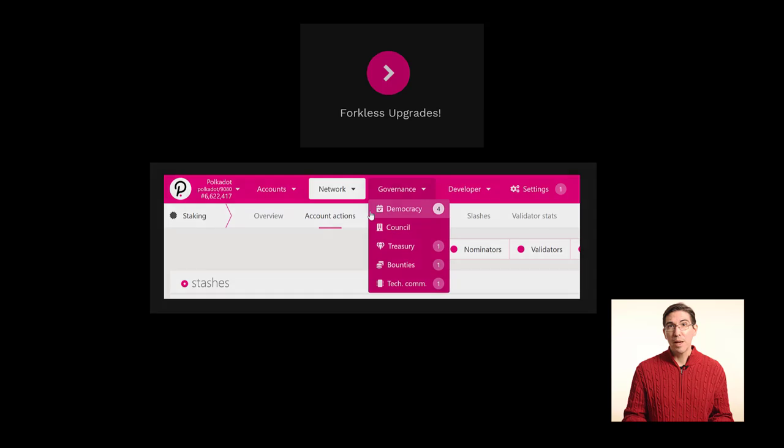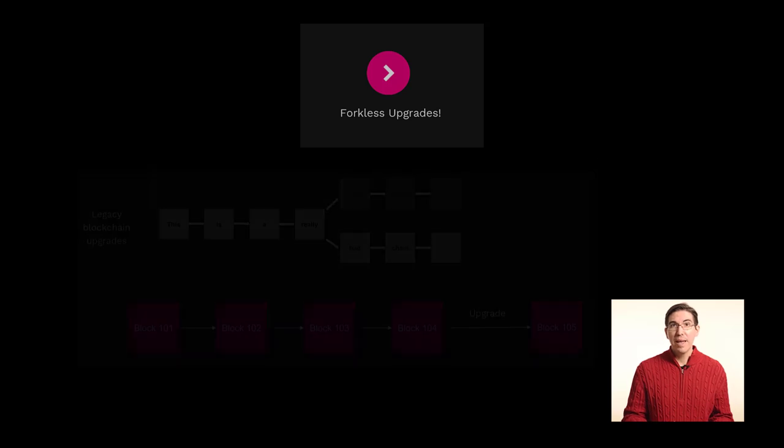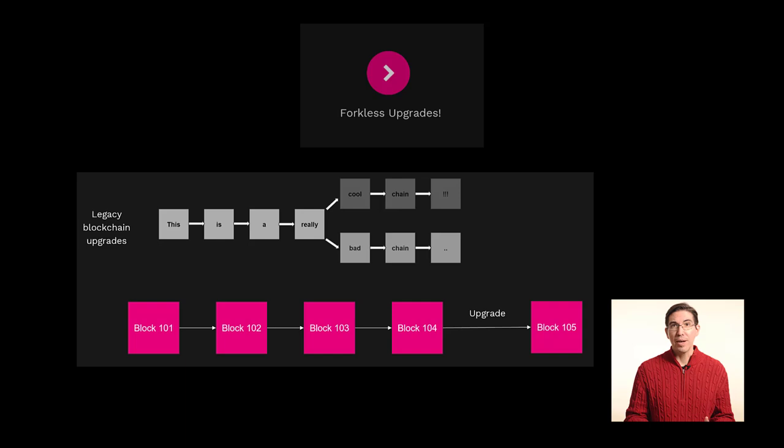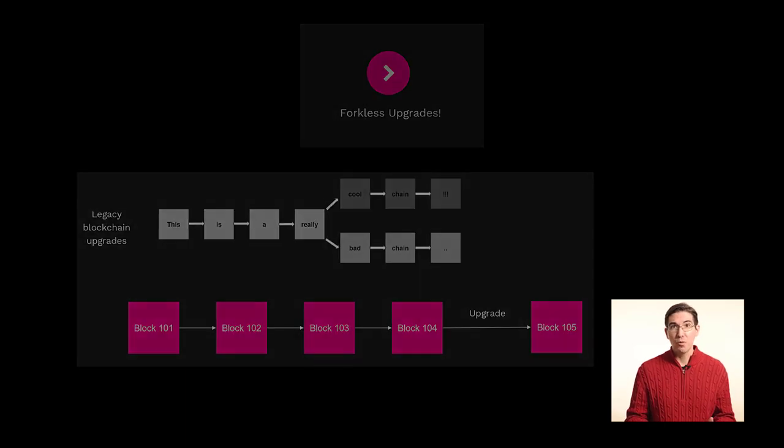And forkless upgrades, that is, updating the rules of the chain without insisting that node operators download and install new software.